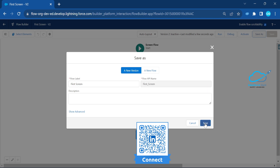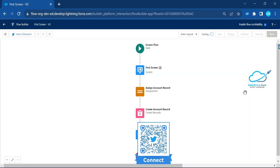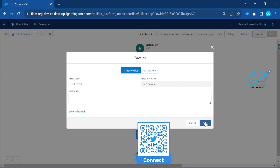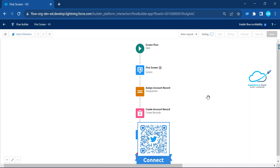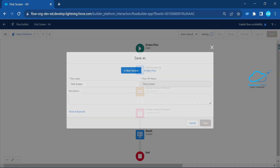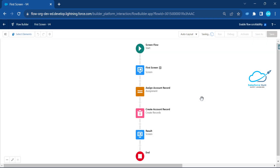Let me create versions here — save as new version. Again, follow this process: save as new version. I want to create five versions to show you a real-time scenario. Right now we have four versions, let me create one more so we have five versions of this flow.